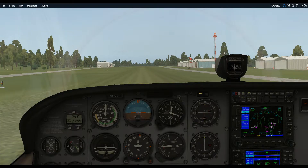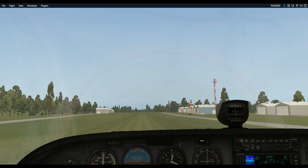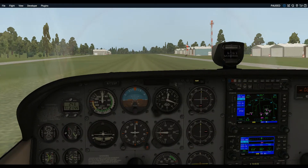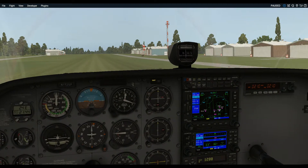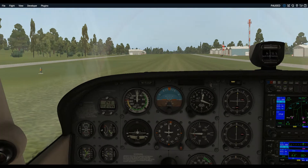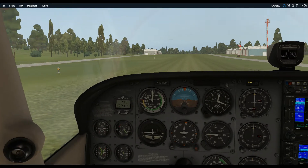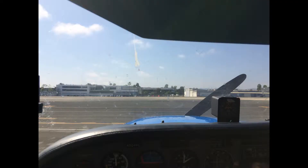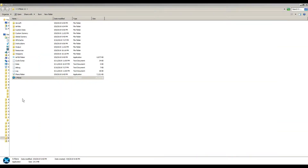The cockpit of the Cessna 172 SP looks like this in X-Plane, which is kind of unrealistic and not useful to me. This is what it looks like in the Cessna 172 SP that I actually fly. So we need to raise the seat up, and this is how you do it.